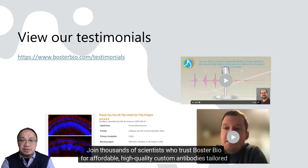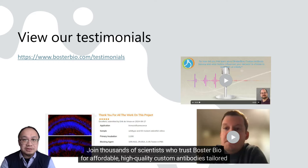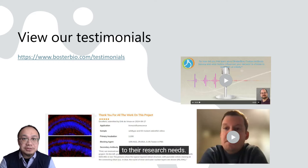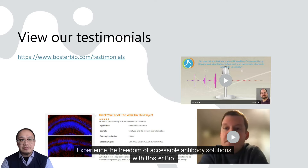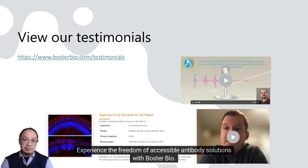Join thousands of scientists who trust BosterBio for affordable, high-quality custom antibodies tailored to their research needs. Experience the freedom of accessible antibody solutions with BosterBio.